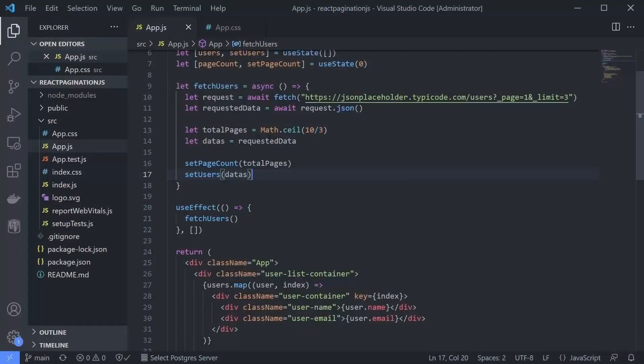As you already know, we need to ask for users data on the page number we want to get. And we already asked for page one. So what do we need to finish this?